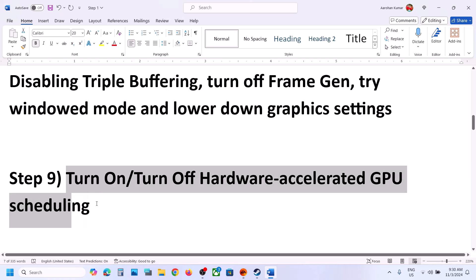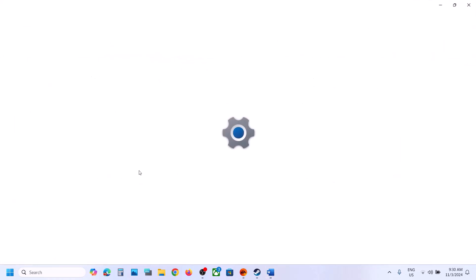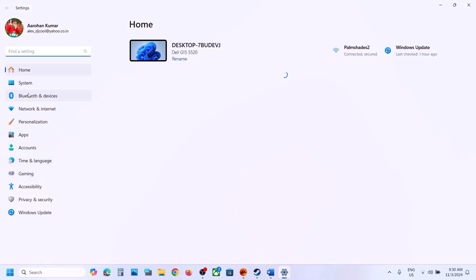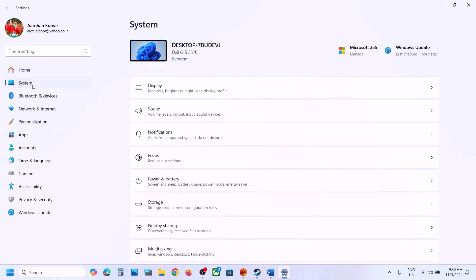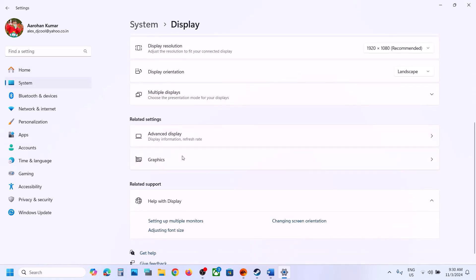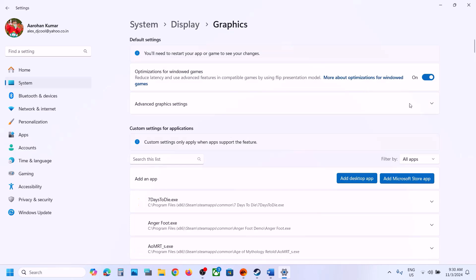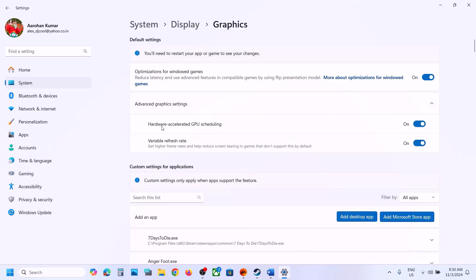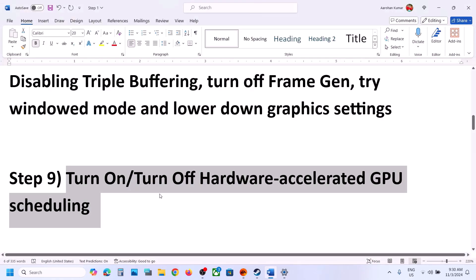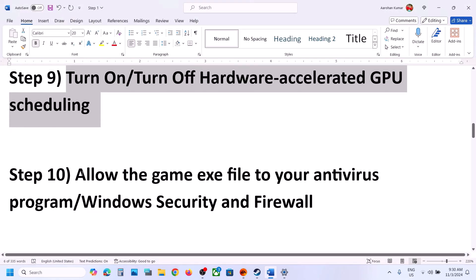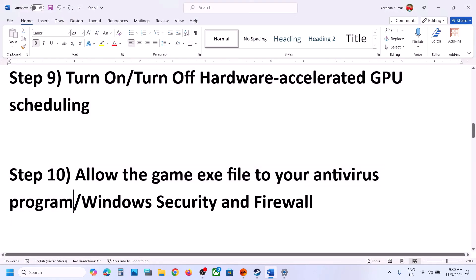The next step is to toggle Hardware Accelerated GPU Scheduling. Open Windows Settings, go to System, then Display, then Graphics, then Advanced Graphics Settings. If it is off, turn it on, launch the game and check. Try both on and off to see which works best for you.